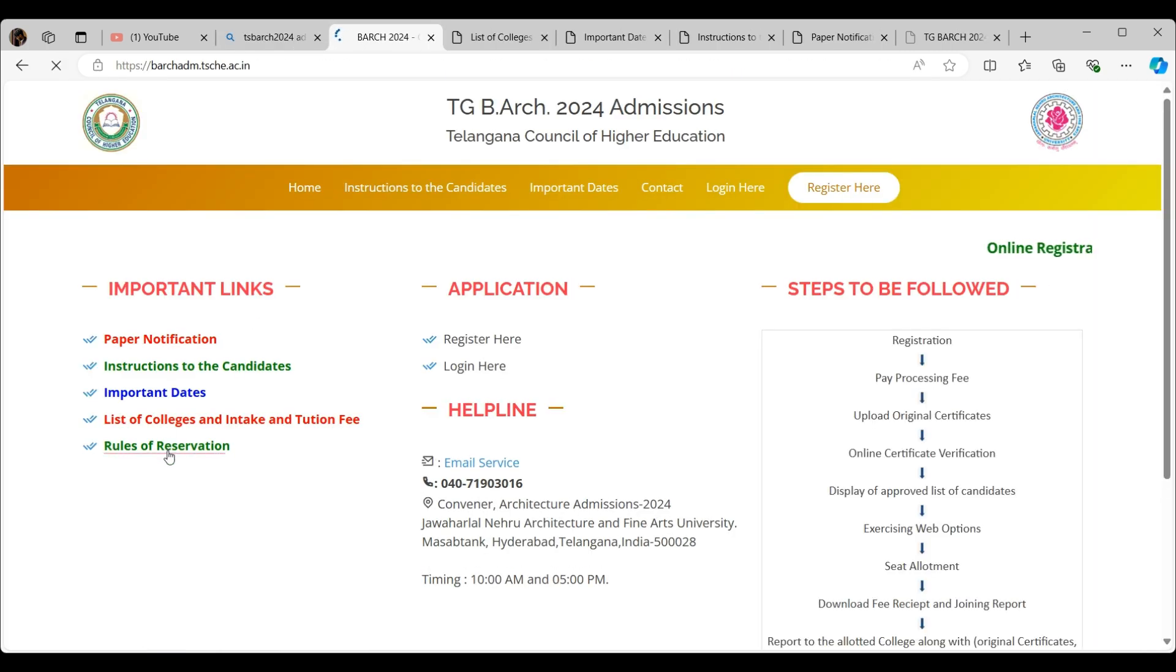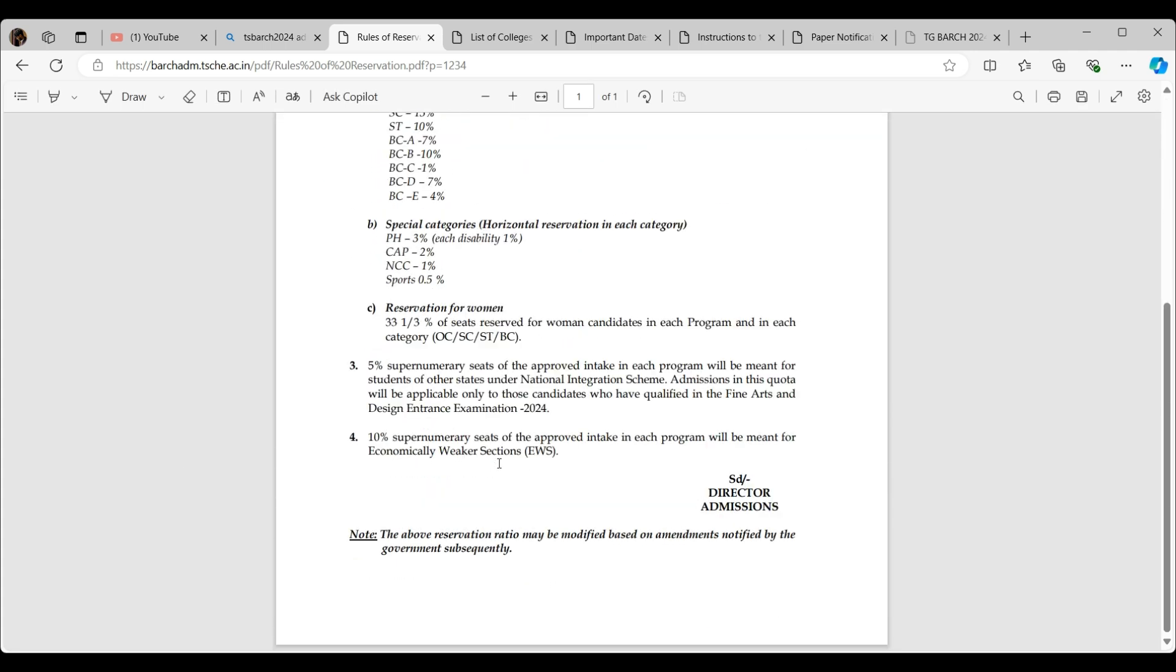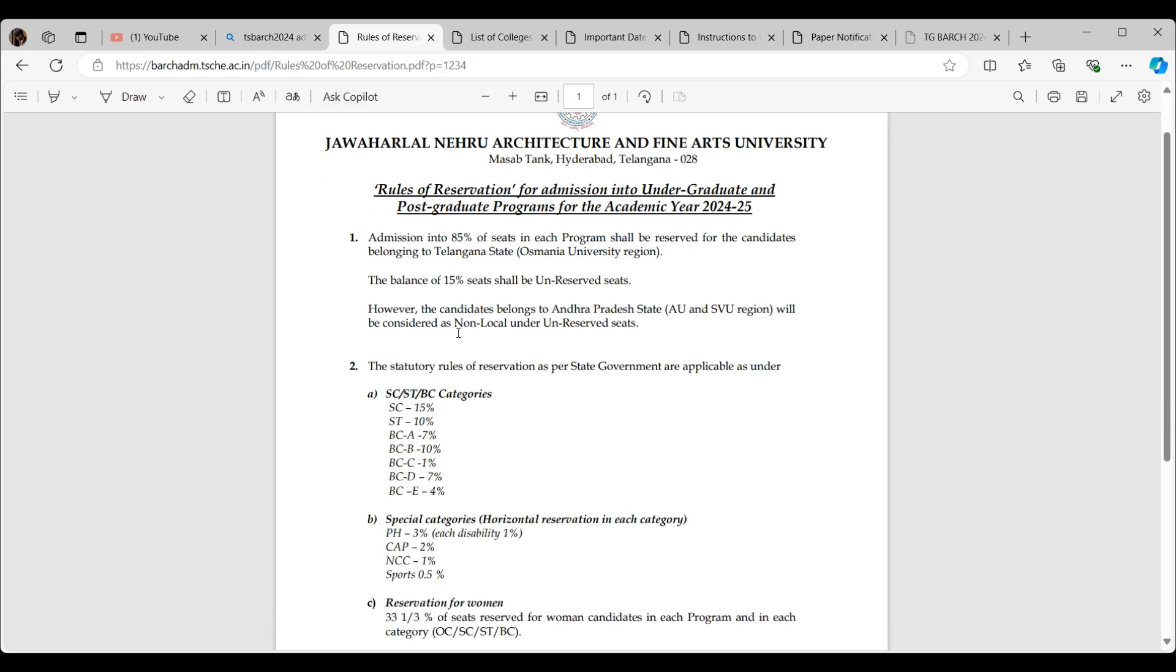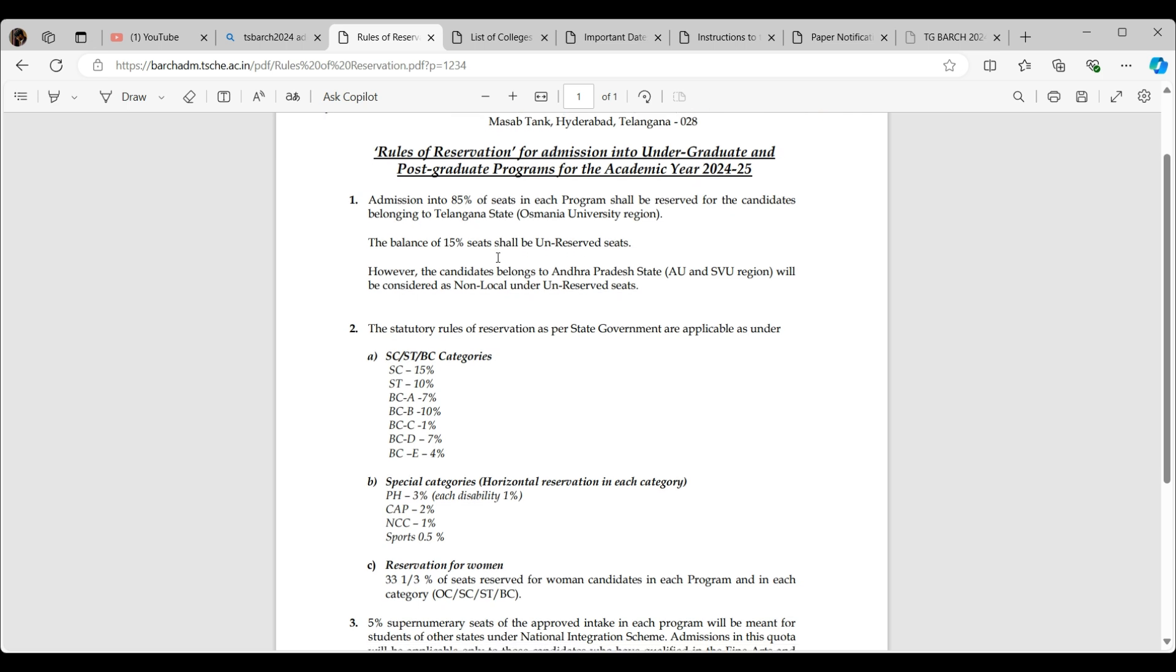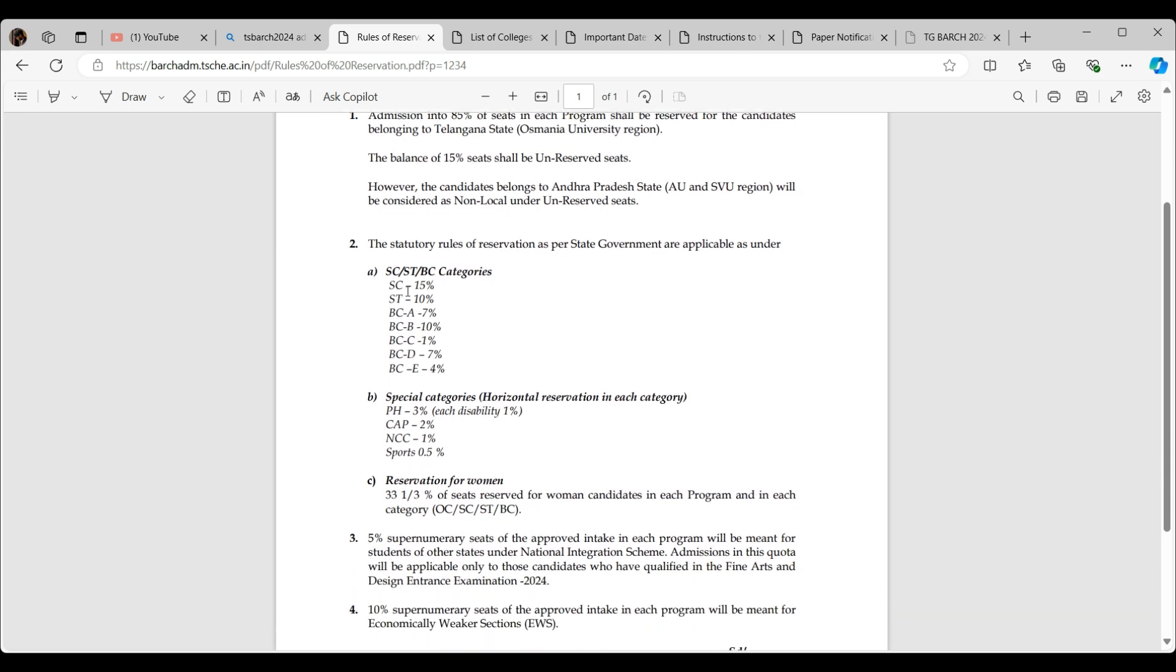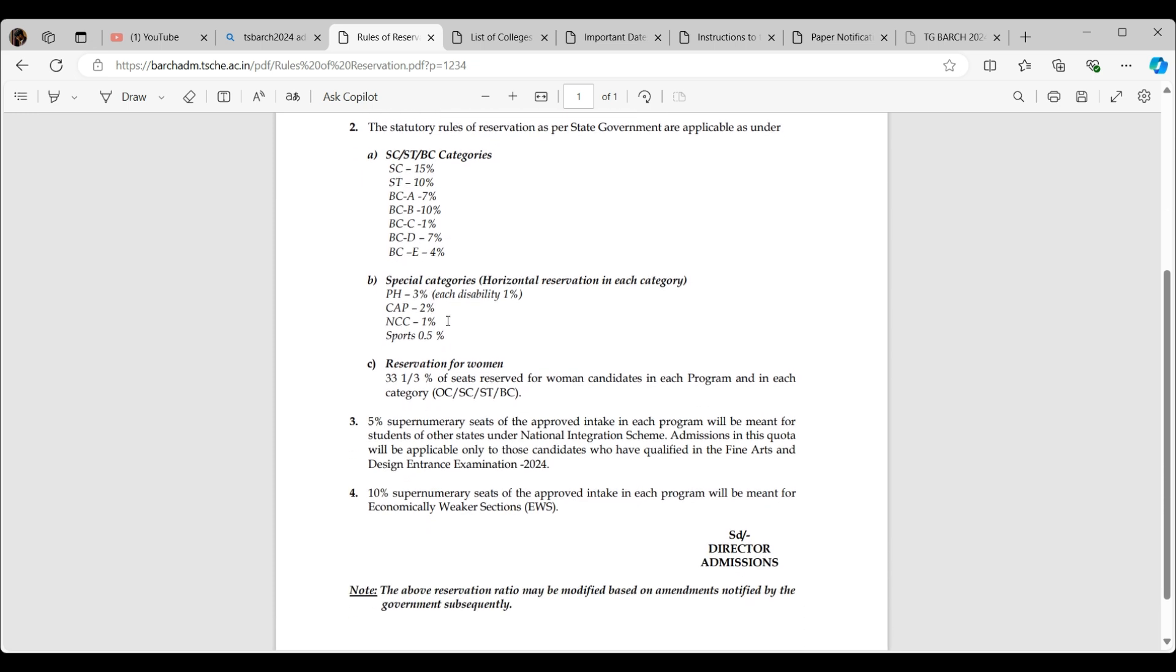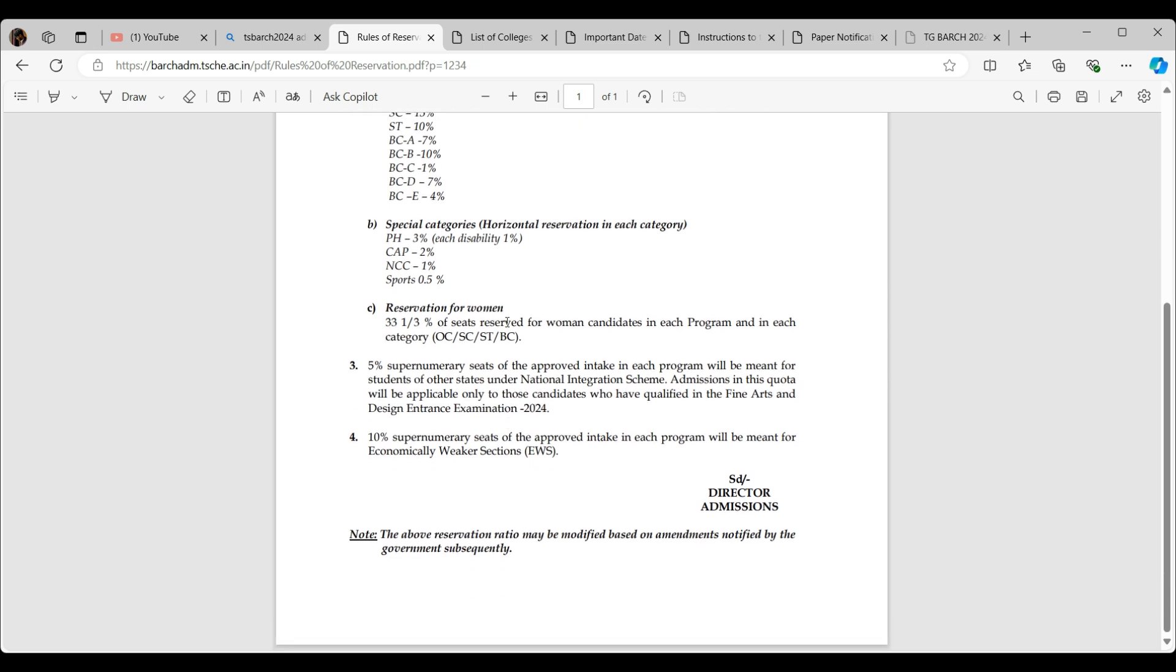Rules of reservation: This is really small, one page only. Rules of reservation for admission into undergraduate and postgraduate programs. 85 percent in each program shall be reserved for candidates belonging to Telangana. 15 percent are if you are from other state. You can see the percentage of your caste and the percentage of seats—the reservation and special categories. Reservation for women? When did this happen? They are giving specifically for women also. Five percent for EWS. Yes, so I qualified.